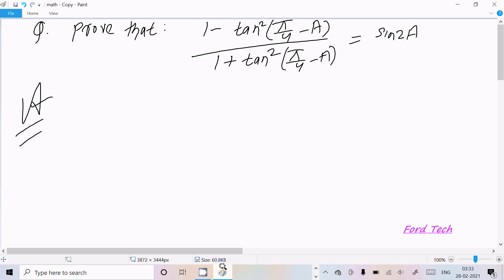Hello friends, in this video lecture I am going to prove that (1 minus tan square pi by 4 minus a) divided by (1 plus tan square pi by 4 minus a) equals sin 2a. We can achieve this result in different ways, so let's see the simplest way first.